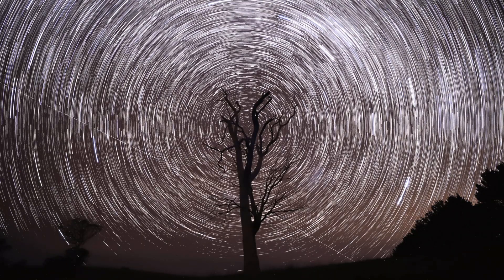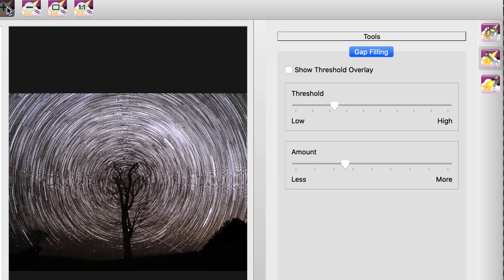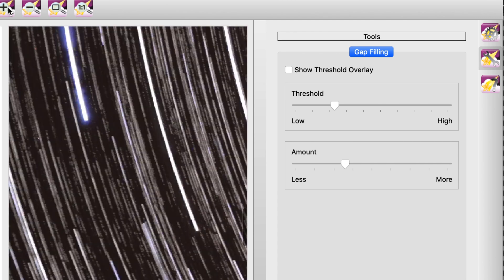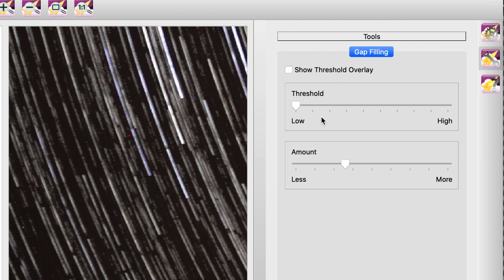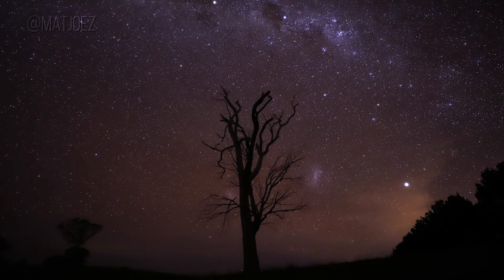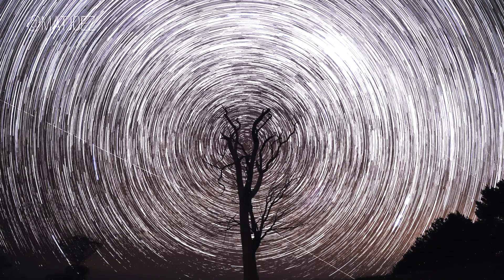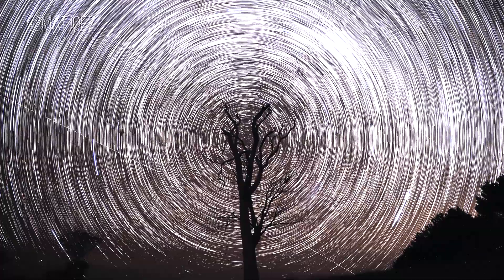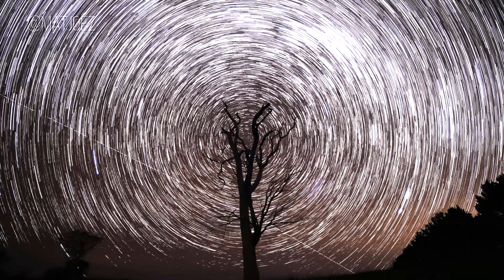Another great thing StarStacks does — and I can't believe this software is free — is a gap-filling mode. If your interval was too long and there are gaps between your star dots, it actually fills those out for you, which Photoshop doesn't do. So here's one of the original photos, here's the time-lapse of that sequence, here's the star trail image, and here's the star trail time-lapse. This is one of many reasons I love time-lapse: you commit to one sequence and you end up with a bunch of stills, a time-lapse, a time slice, all these different things — all from just setting up one shot.